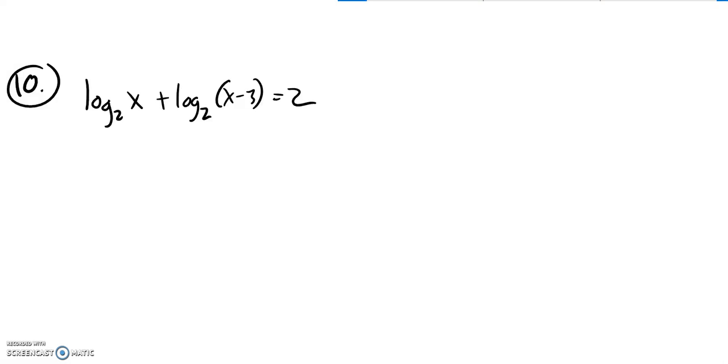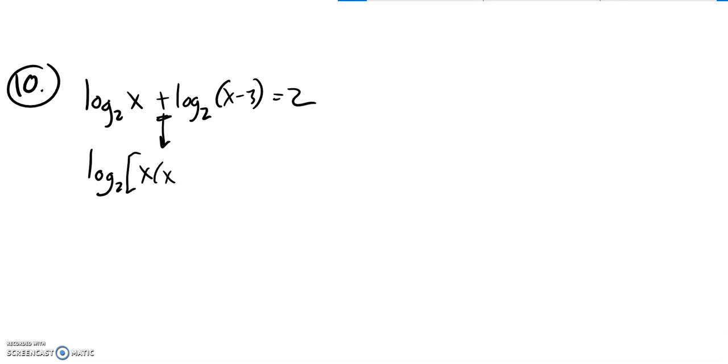I'm supposed to solve this for x, and I've got a couple of log base 2 statements. So I'm going to condense these. I know that addition is going to condense to multiplication. Log base 2 of x times (x minus 3), and that's equal to 2. I just used those parentheses to show the whole thing is in that log base 2.